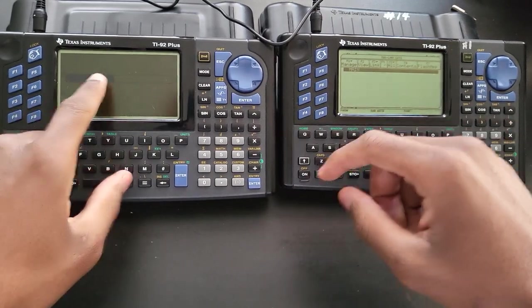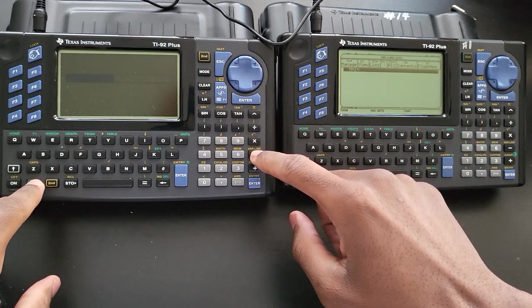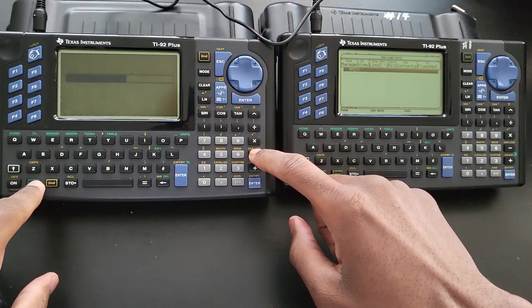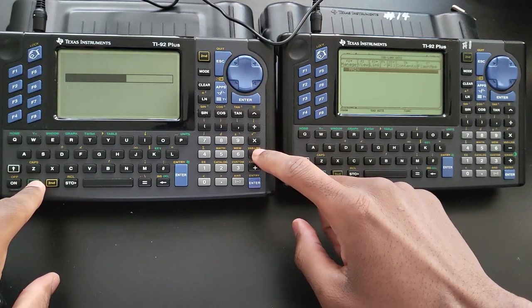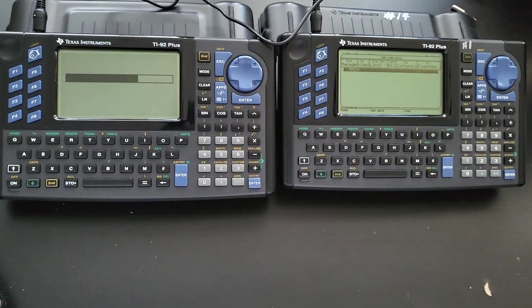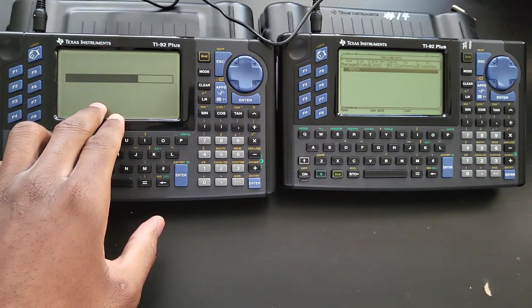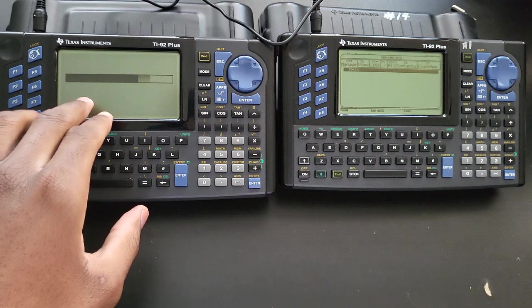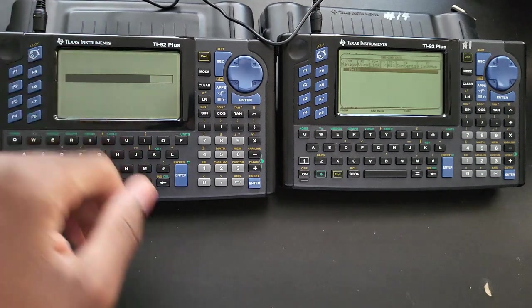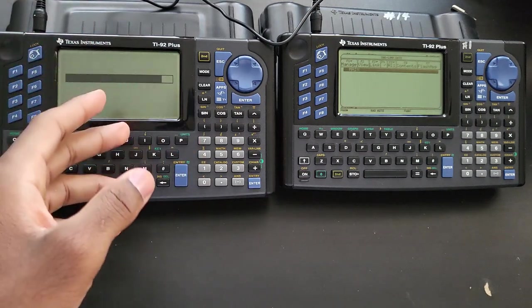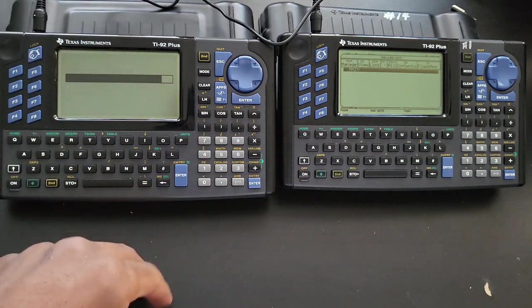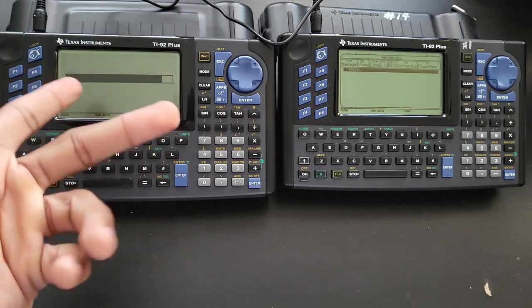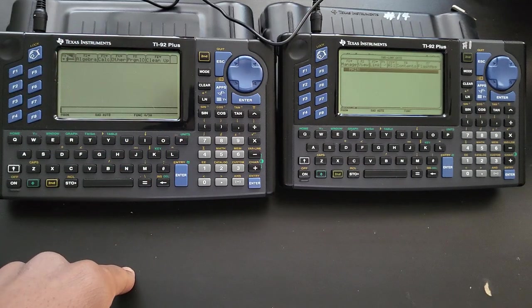And it's going to do this initial setup boot screen. I'm just going to increase the brightness or the contrast. So the calculator is going to do this every time you take out the batteries. If the backup battery is dead and you remove the AA batteries, it's going to do this boot screen every time.